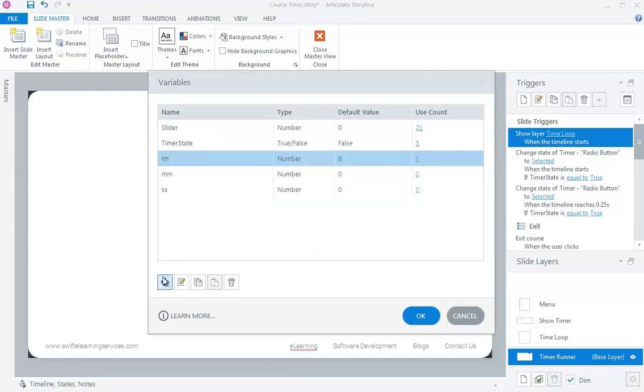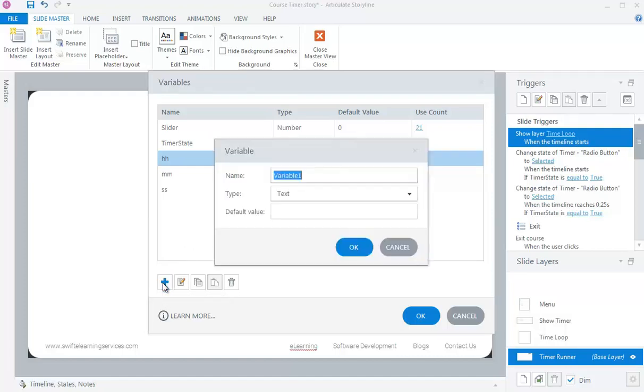Also create three text variables with any name. I have named them as S0, M0, and H0.